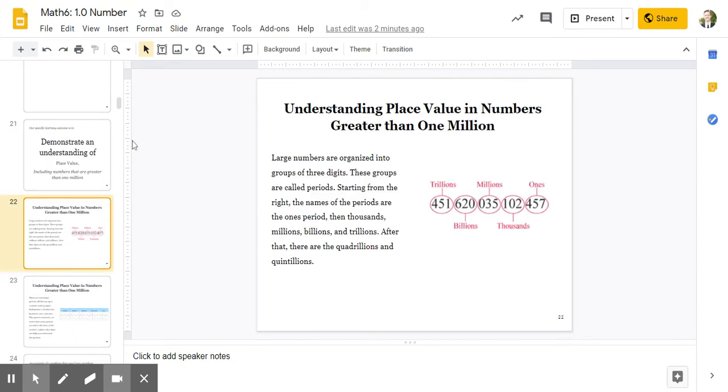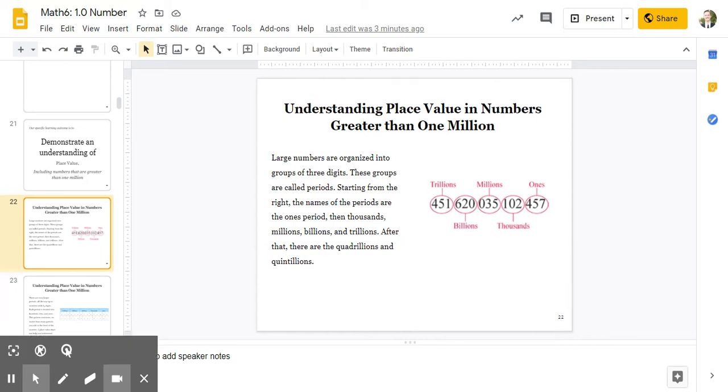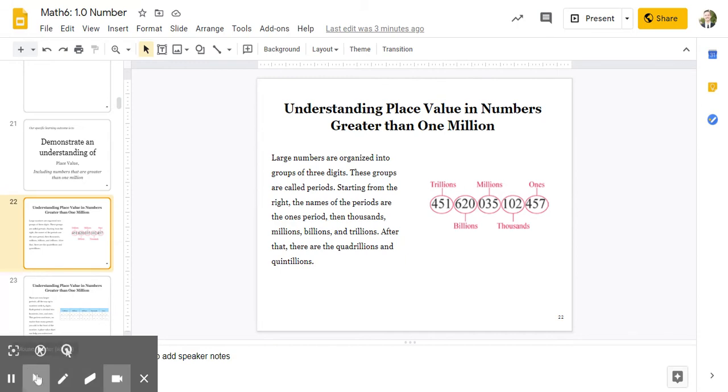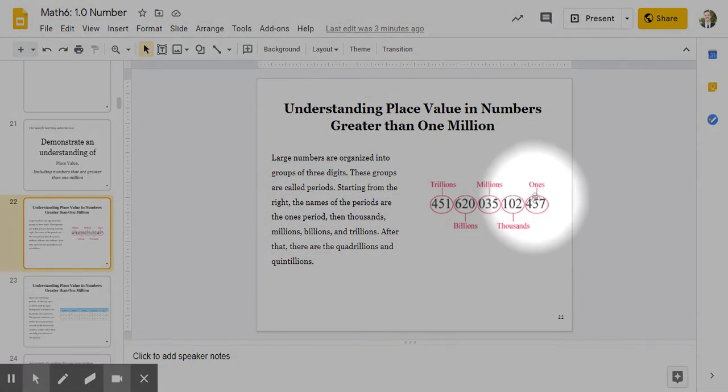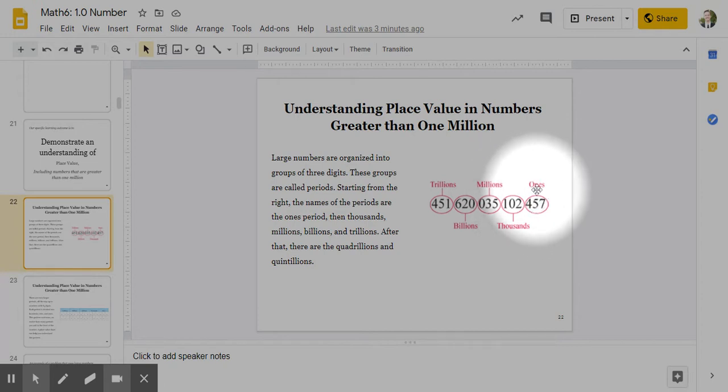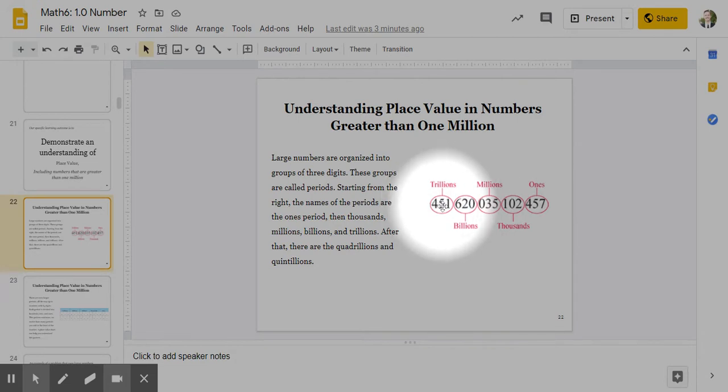So large numbers are organized into groups of three digits. These groups are called periods. Starting from the right, the name of the periods are the ones period, the thousands period, the millions period, billions, and trillions. After that, there's quadrillions and quintillions, and it keeps going. Okay? I'll get you to focus here. Focus in here, right? Every group of three digits is called a period, and it begins with the ones, then the thousands, millions, billions, trillions, so on and so on and so on.